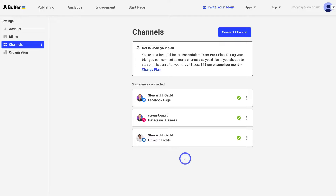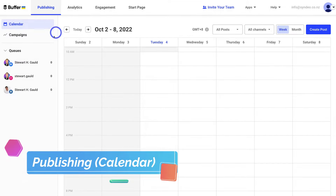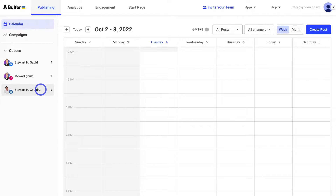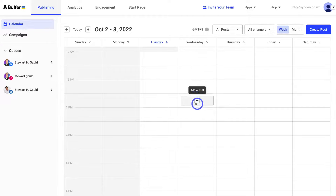Once you've connected all your social media channels, simply navigate up to the top left-hand side and click on Publishing. Here you can see the three social media channels connected with Buffer. The main reason you want to use Buffer is to reduce the time friction of manually jumping between all your different social media channels to create and post content. Navigate over to the calendar and you'll notice time slots appear to create a new post.